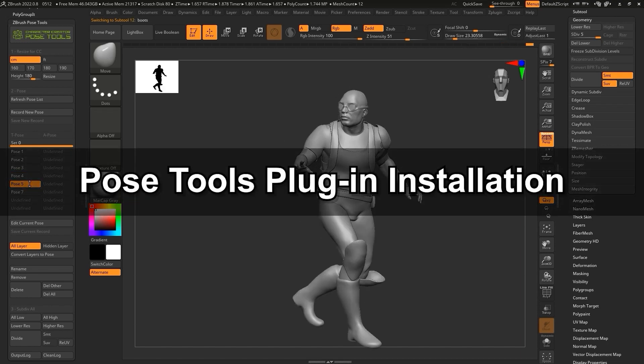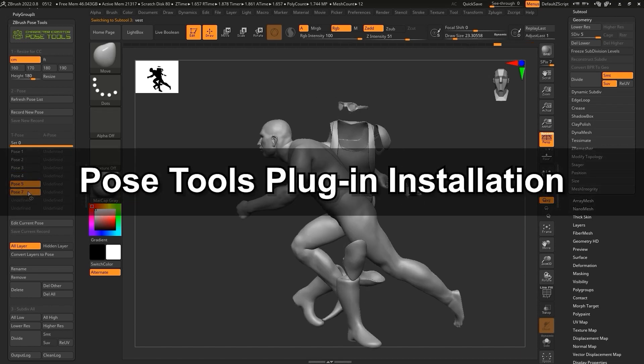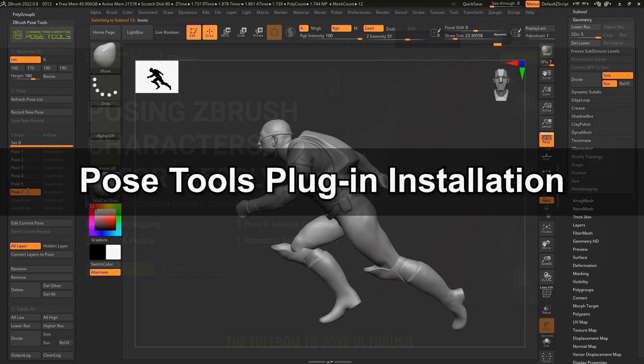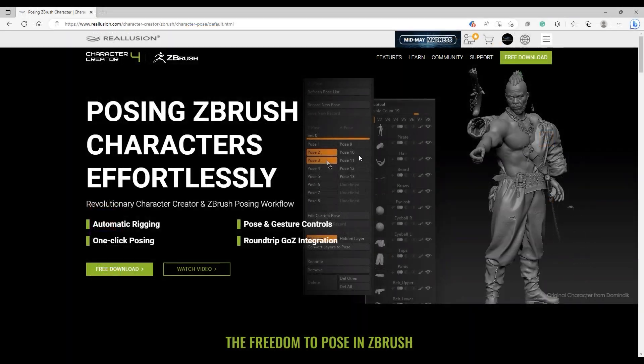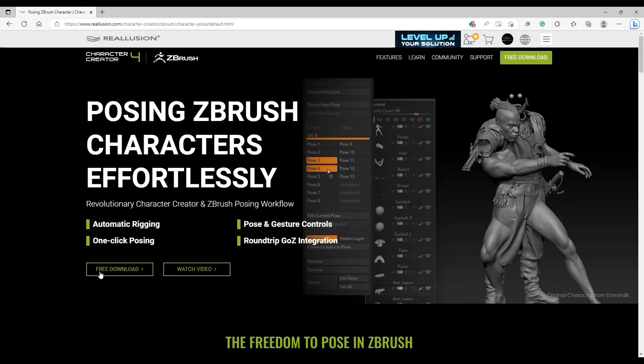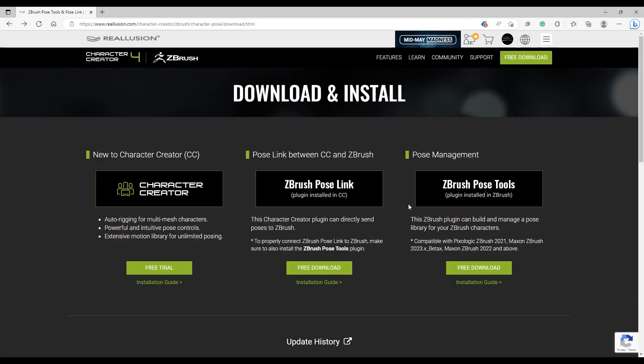Let's start off with the installation process. To learn more about this pipeline, please visit the main product page. You'll also find a download button for the plugin here.